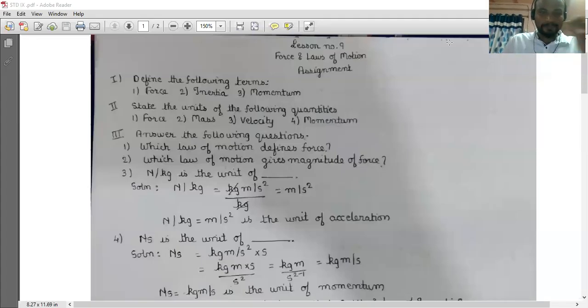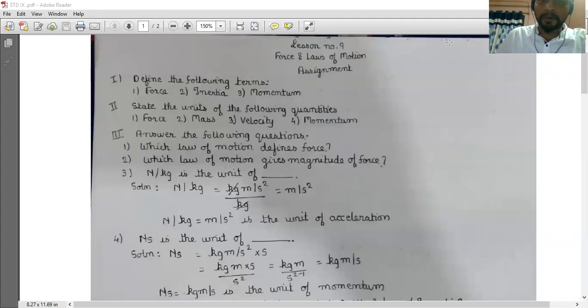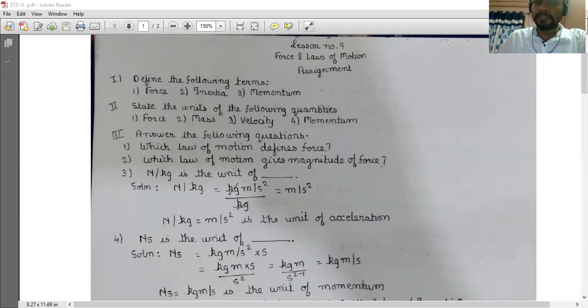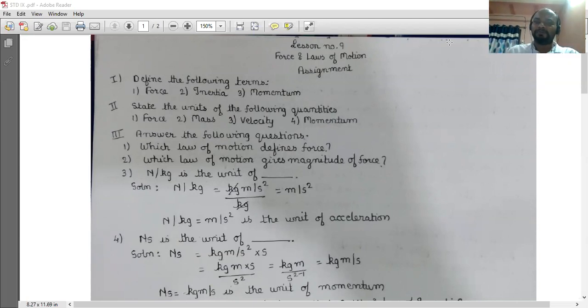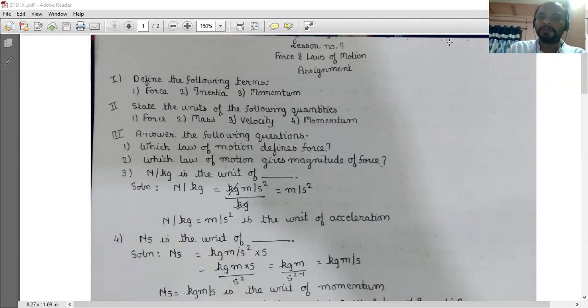Good morning students. In the earlier videos of lesson number 9, Force and Laws of Motion, we discussed the theory part as well as the examples given in the textbook. So moving on further to the assignment of this chapter.